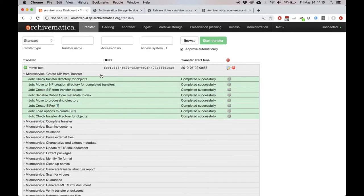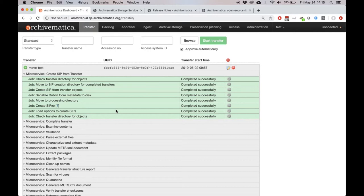But this didn't include the text that describes the jobs that are executed as part of a microservice. So we open one of these microservices. You can see all of this text that describes the various jobs in the microservice. That was not translatable before, and of course, that's a major part of the Archivematica interface.